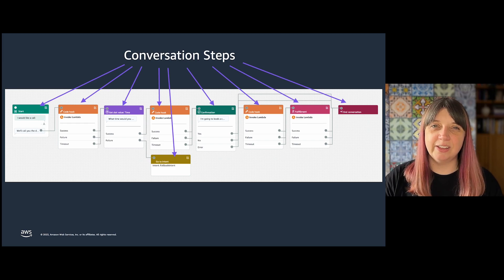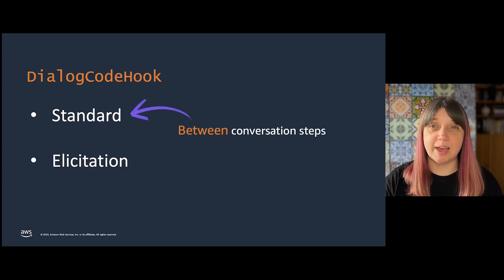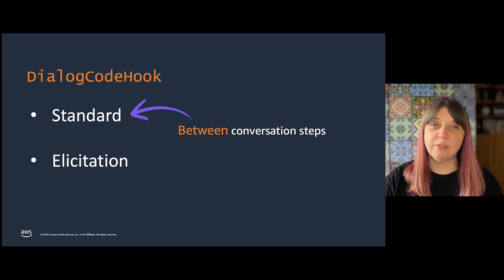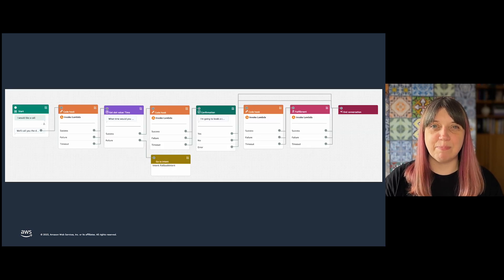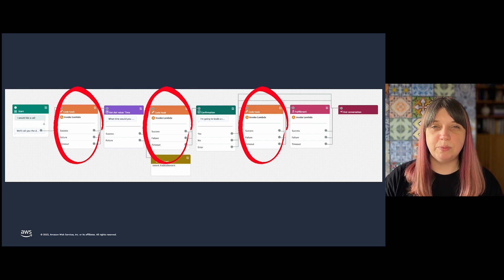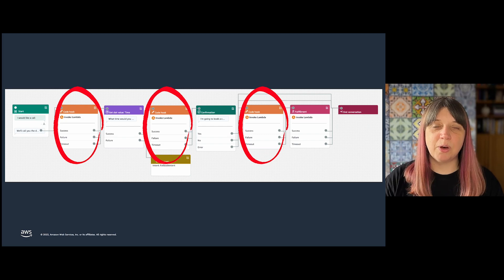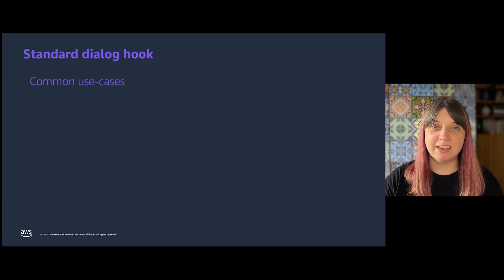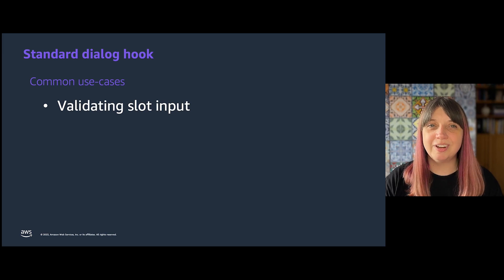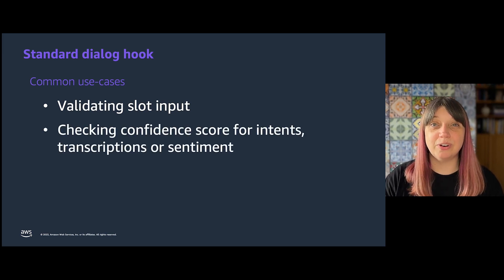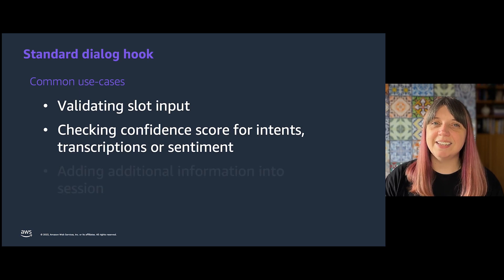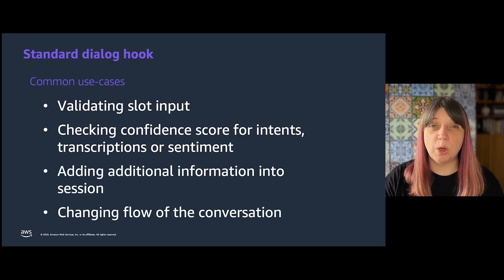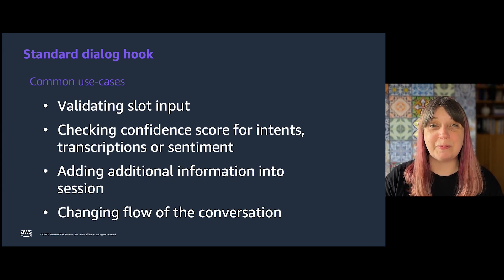The standard Dialog Code Hook is called between steps to do things like validation. It runs as an independent step of the conversation flow and can be put between any two steps in the conversation up to fulfillment. This is most commonly a validation code hook. It's things like validating your slot input or checking confidence scores for intents or transcription, or adding additional information into the session, or even changing the flow of the conversation partway through.